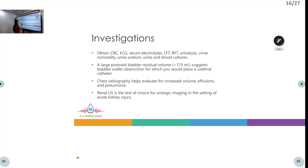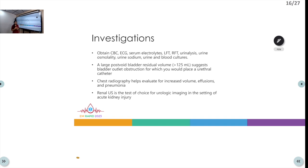Investigations include CBC to rule out infection or hemorrhage, and ECG to rule out arrhythmias like atrial fibrillation, signs of heart failure such as low voltage complexes, and signs of hyperkalemia — ECG is especially important when renal function tests are deranged.